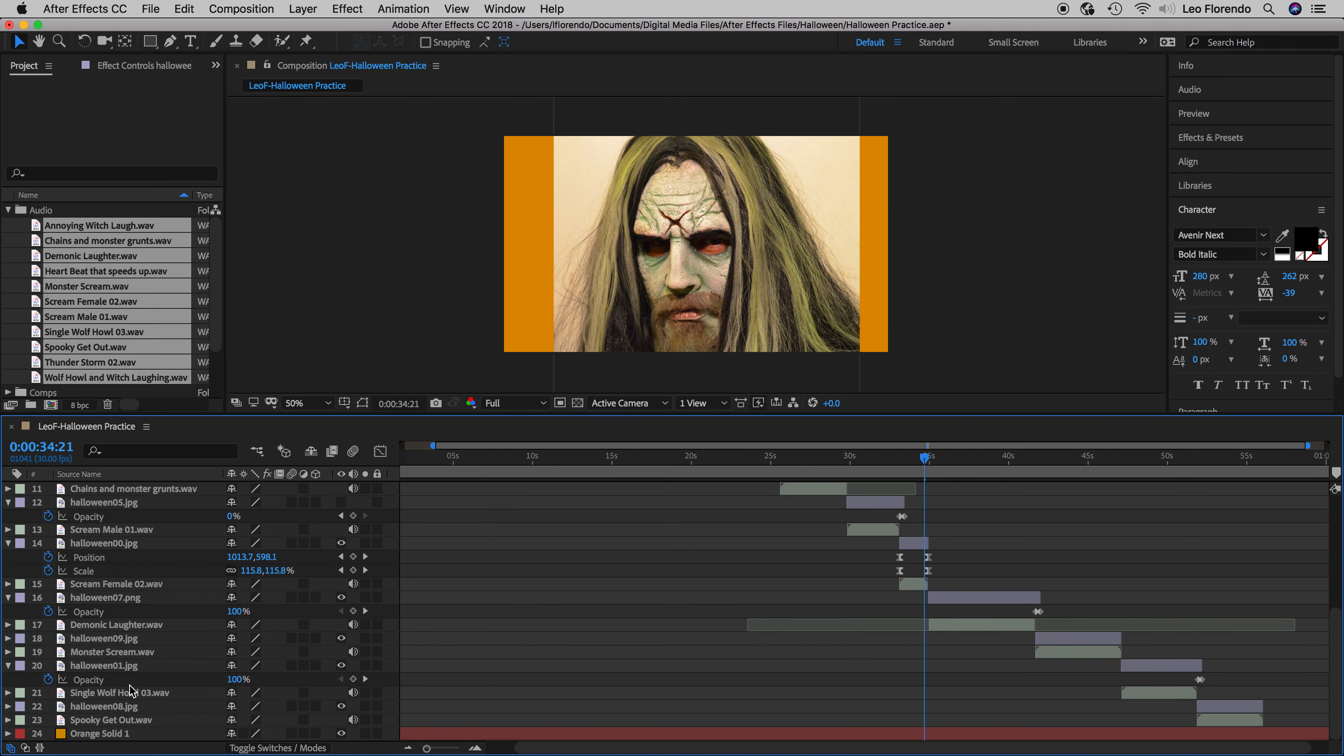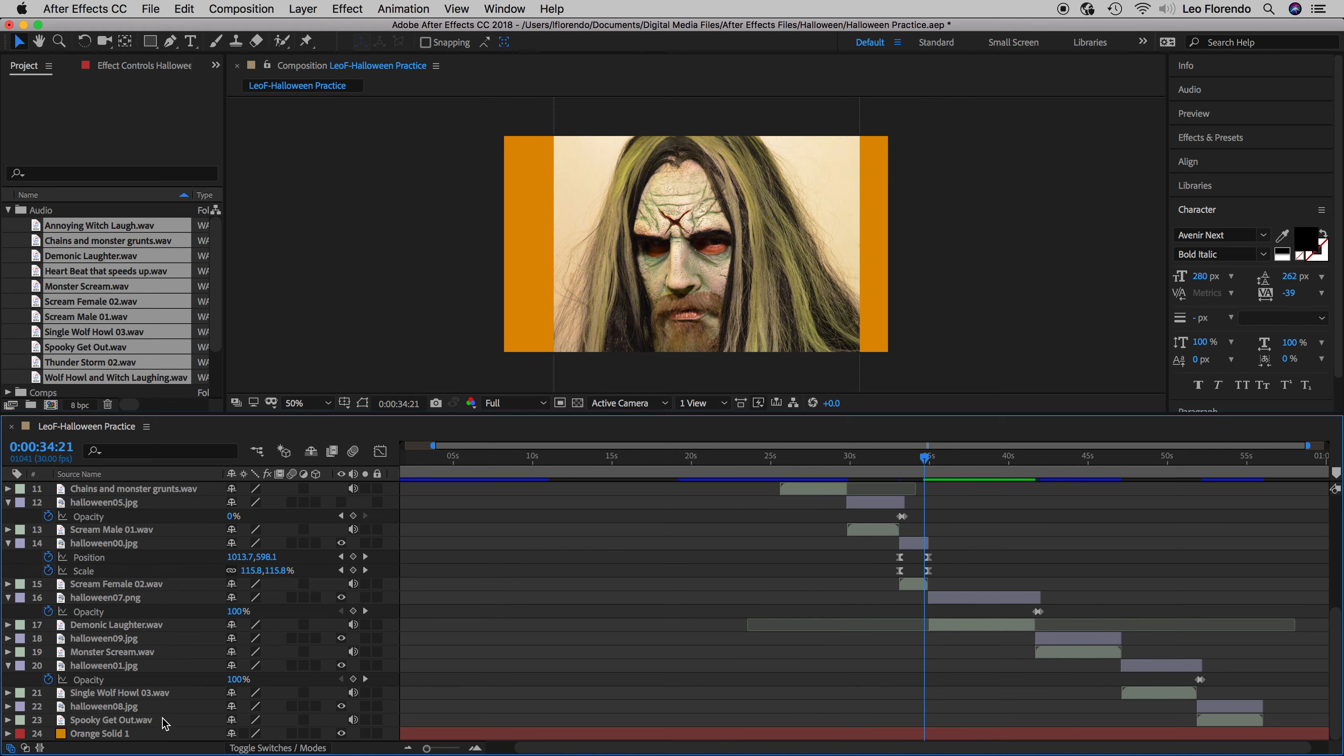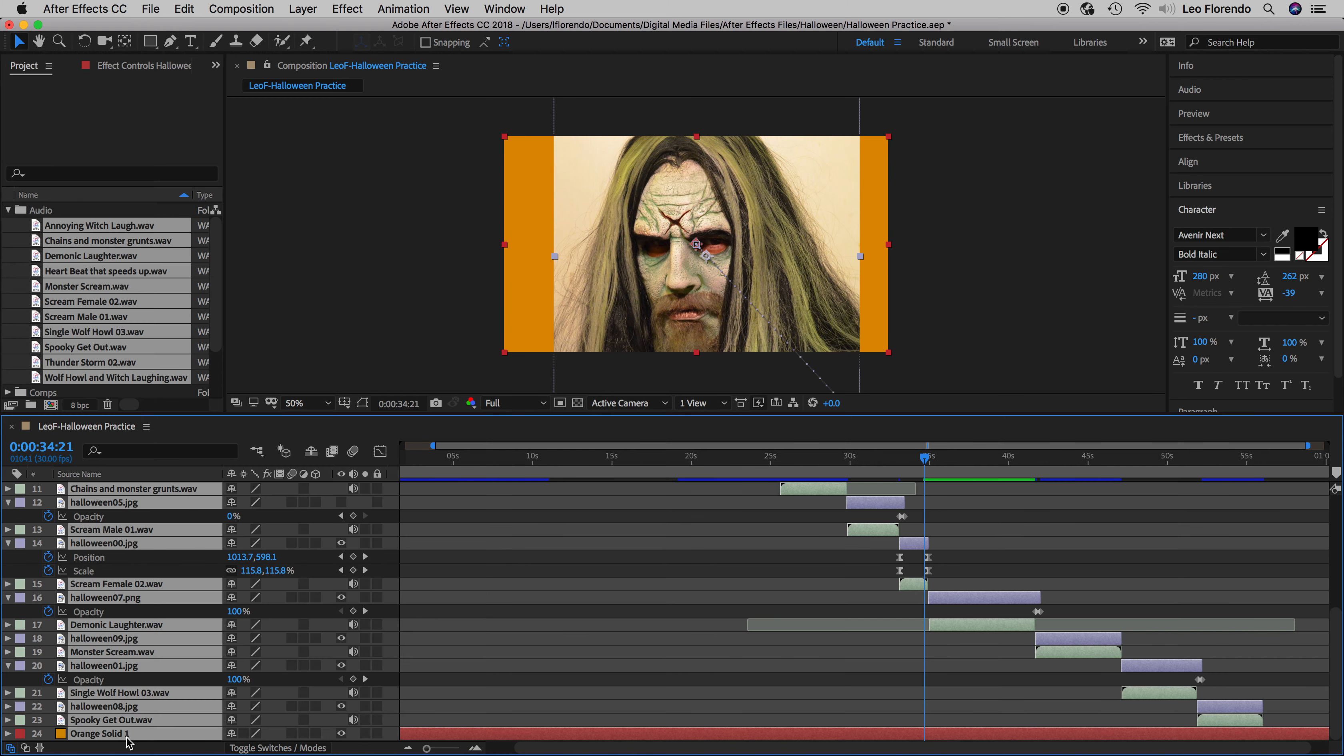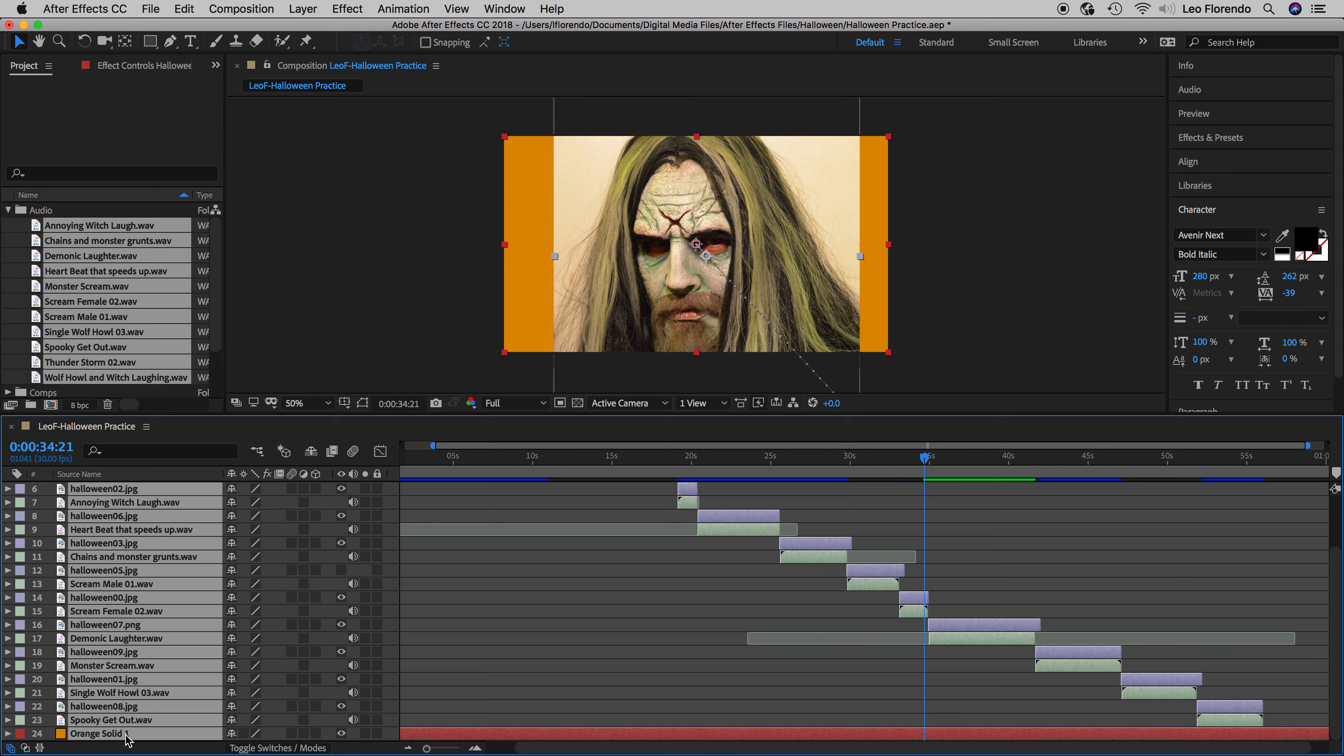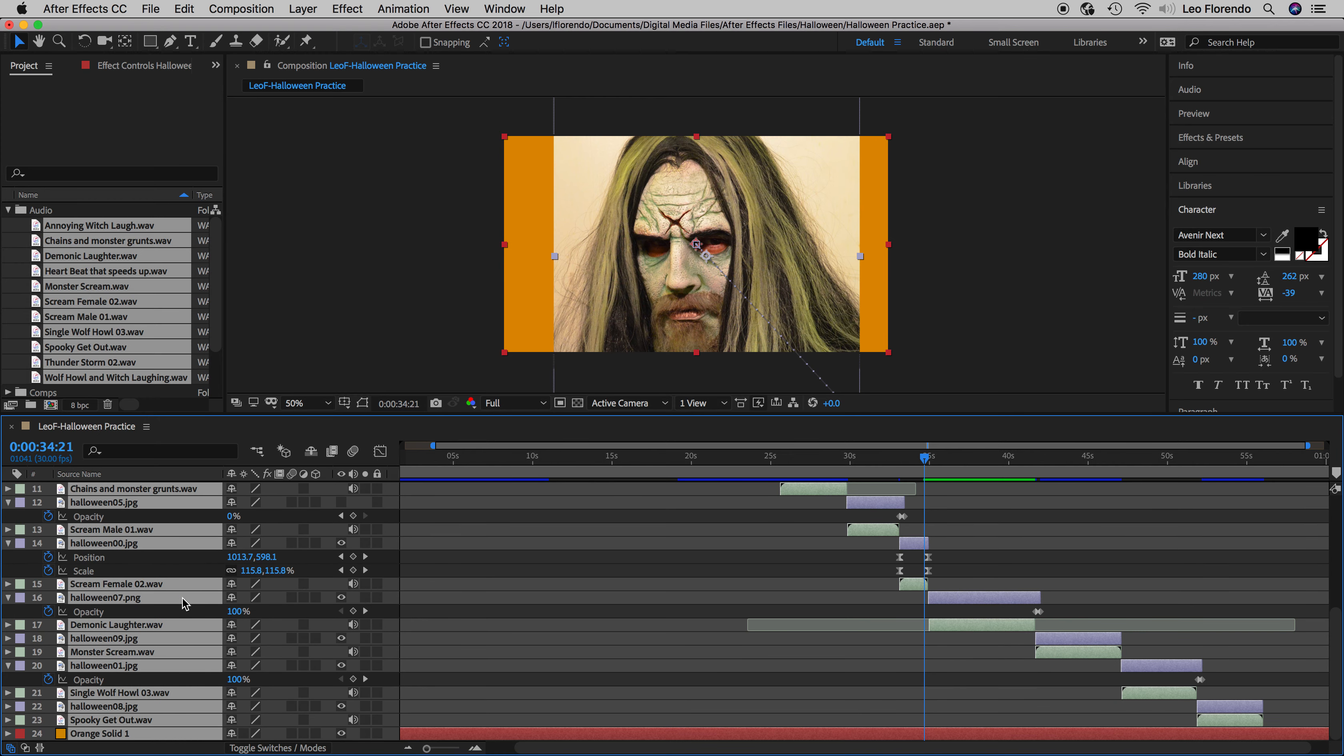So how do you find those layers that have anything with a keyframe? Well, check it out. Select all your layers and press U - they'll all collapse. But if you press U again it'll show you every single layer that has a keyframe on it. So that's U. Very important that you understand what that is so that you can see where all the keyframes are.